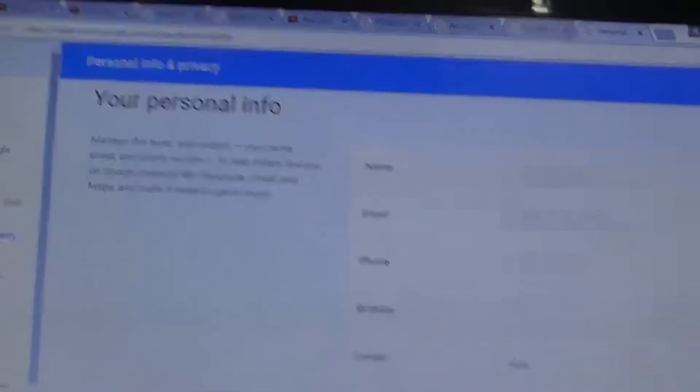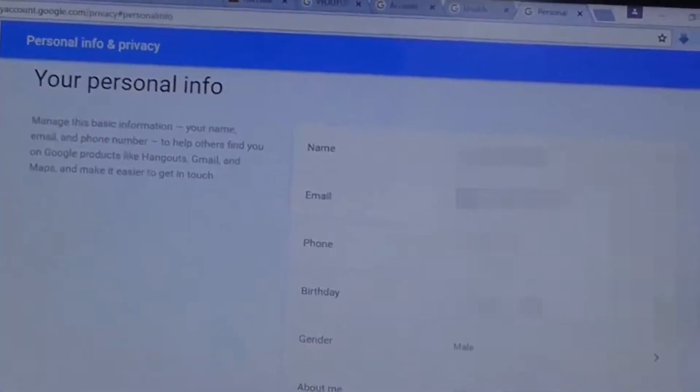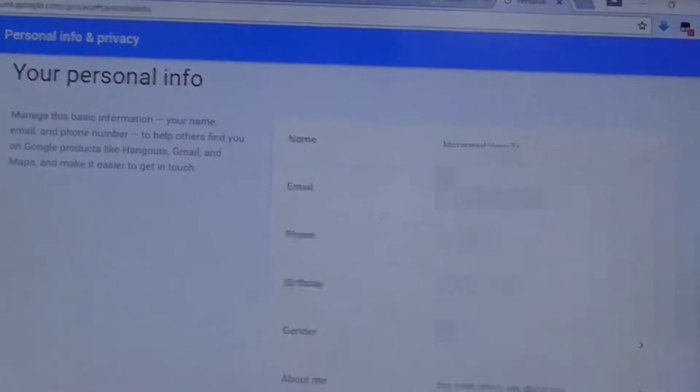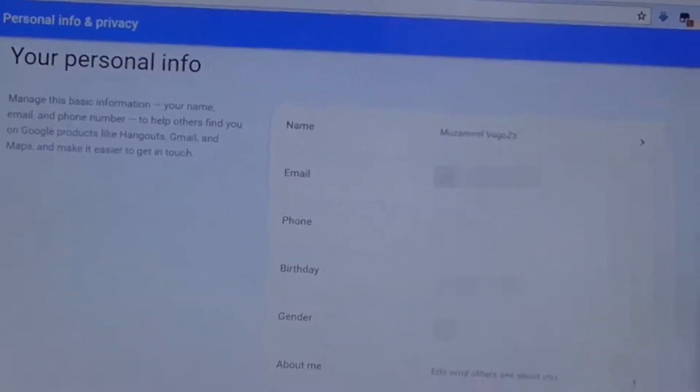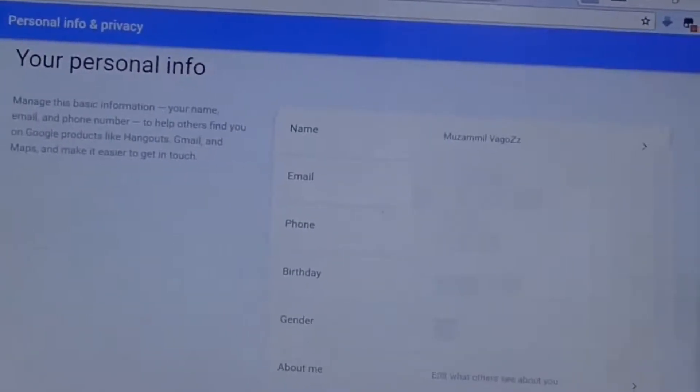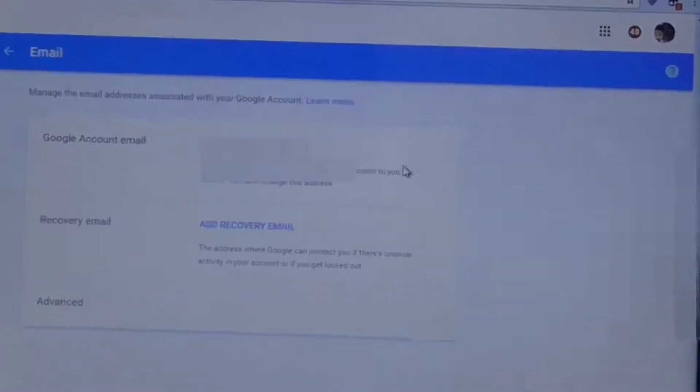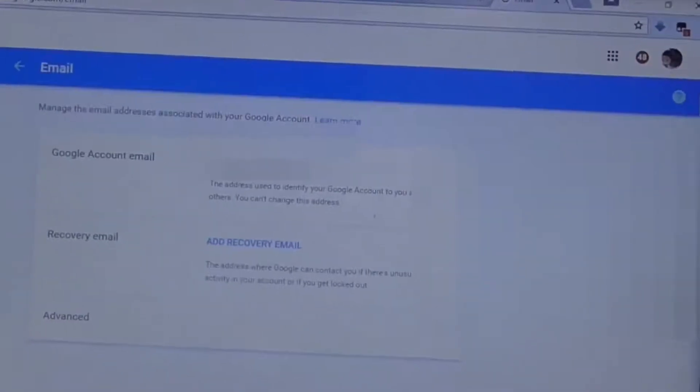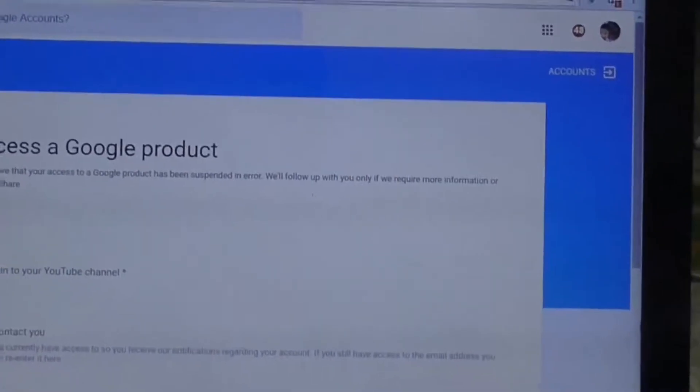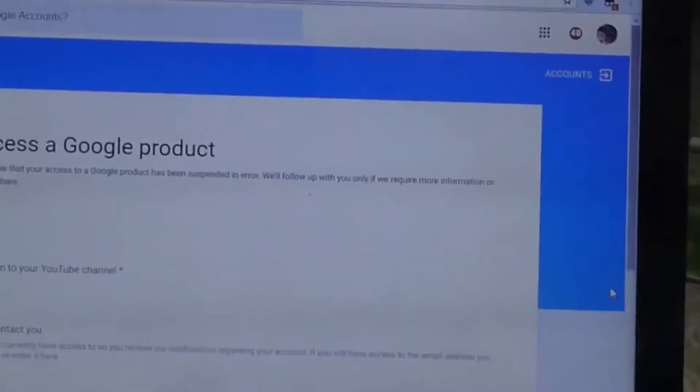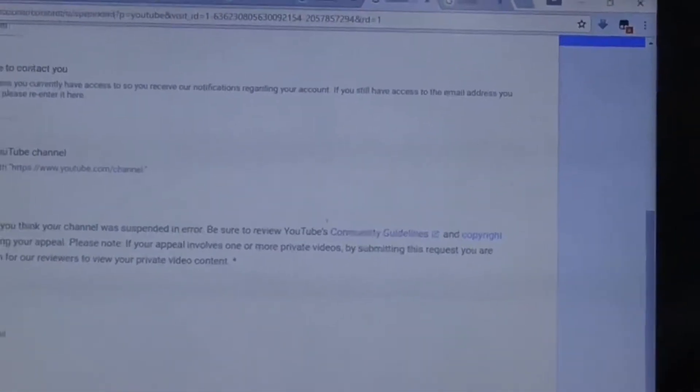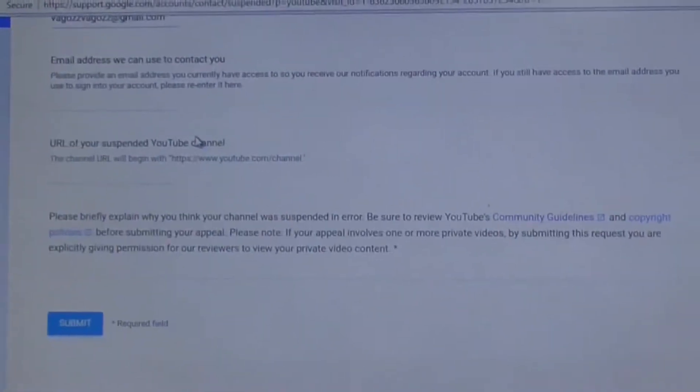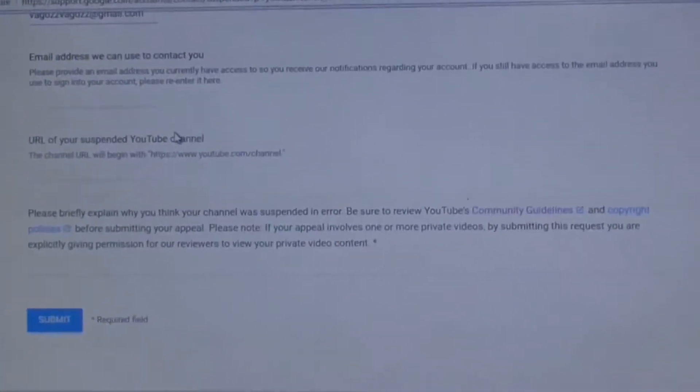See, I have only one account, one channel in my account. So if you have more than one channel and you want to reinstate that channel, it will show you the email address. So now I have only one channel. It's Byvagos by gmail.com. It's simple.